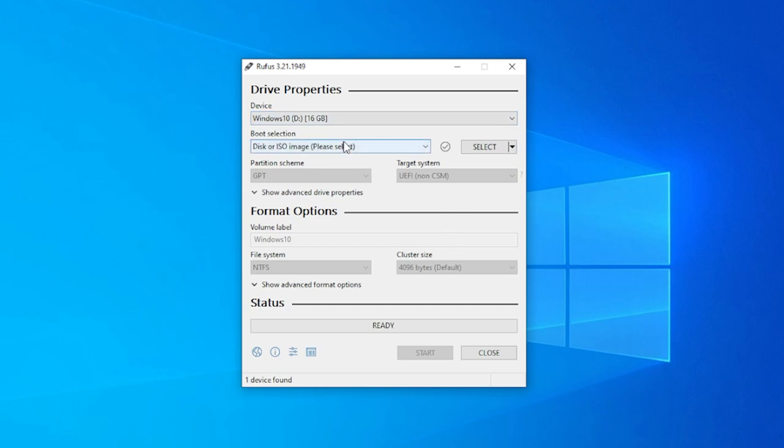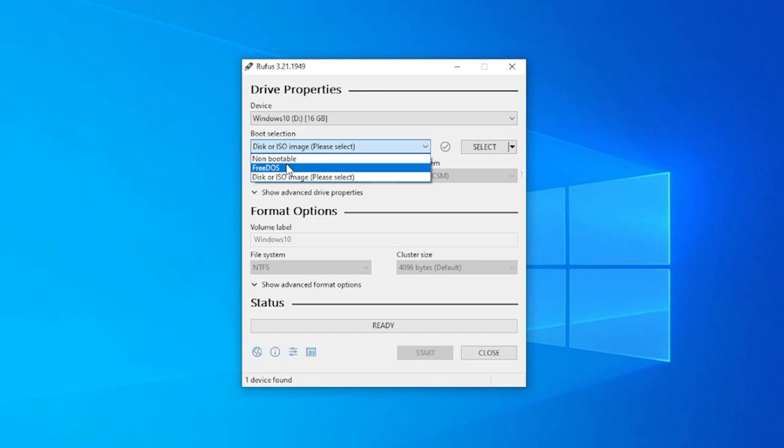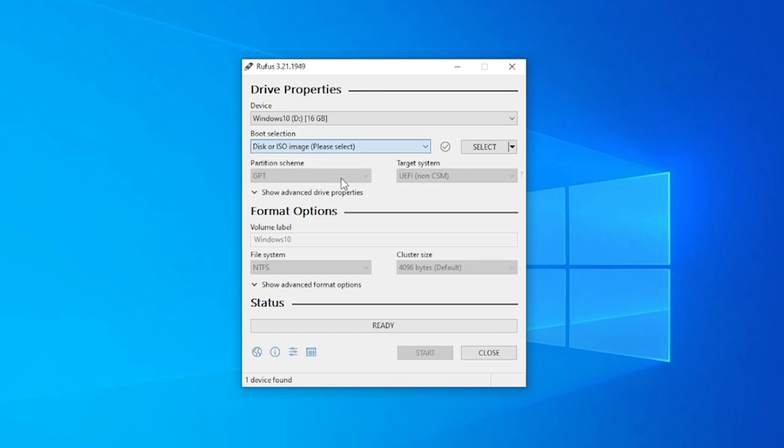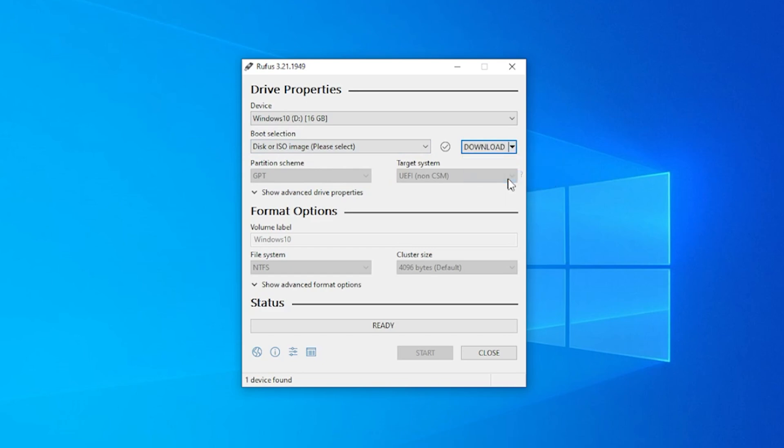Right now for the boot selection, we have the option for non-bootable free DOS or disk ISO image. We're just going to be leaving it as disk ISO image. And then over here on the select section, we can select to download. This saves a lot of hassle of you trying to find the ISO. It'll get it for you. So go ahead and select that.